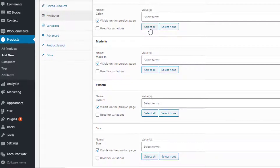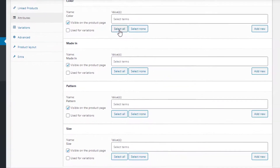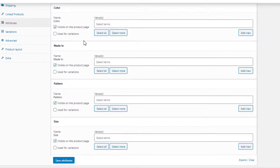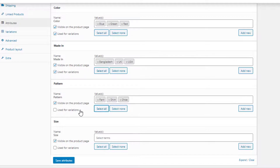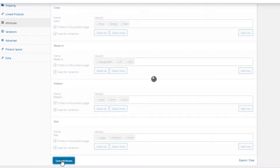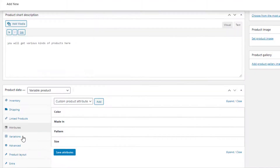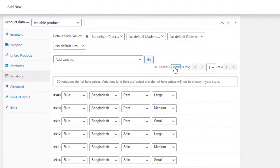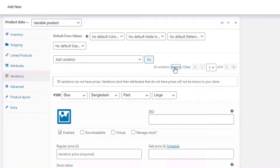The Select All button will add the entire attribute at once, whereas Select None will do the opposite. For all the attributes, I am going to choose Select All and give a checkmark on Used for Variations. Then click on the Save Attributes button. Now navigate to Variations and select Create Variations from All Attributes. Click on Expand to show the settings of all the variations.